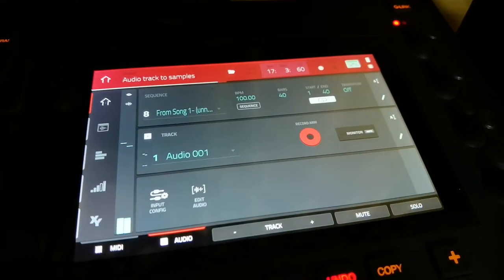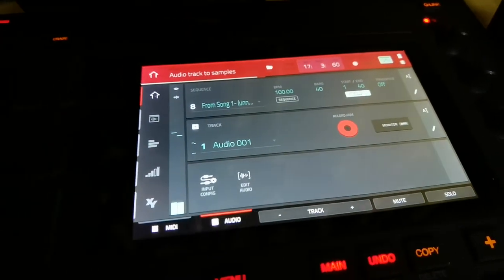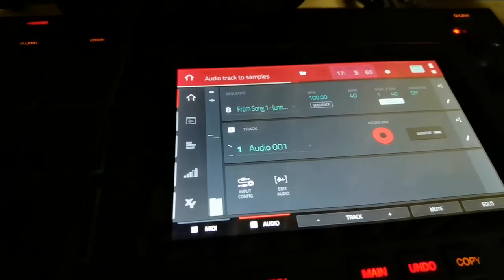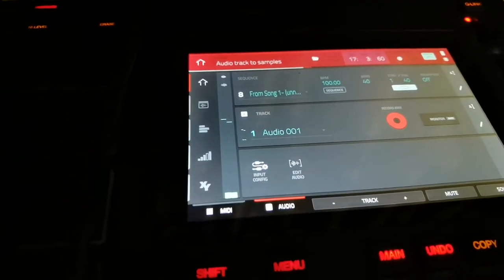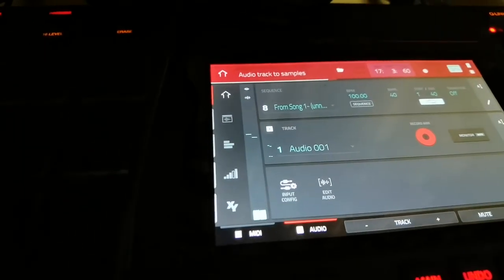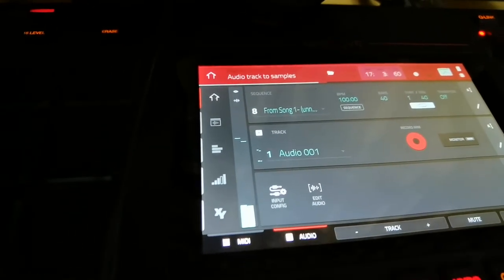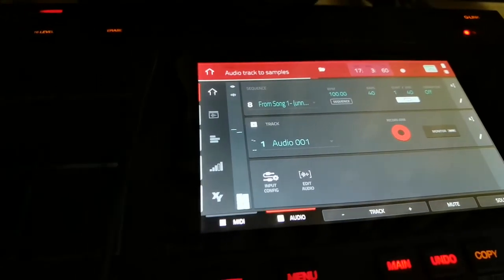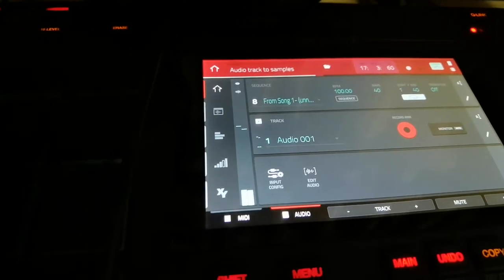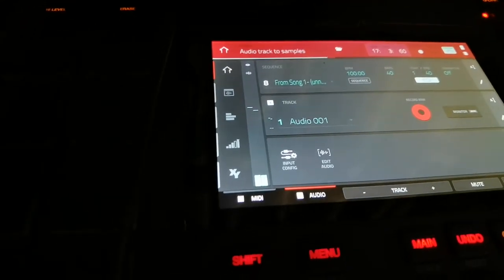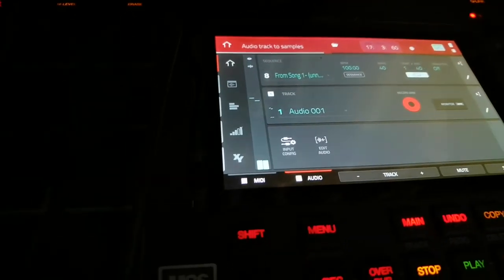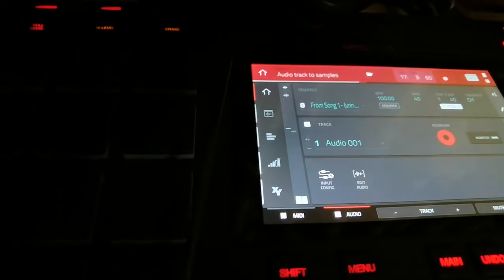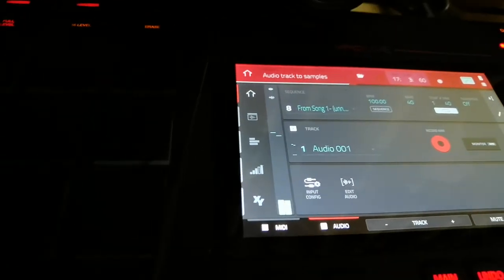And then it'll start recording from exactly where I left off, which is fine. But this is the basic way to fill up an entire song with your audio recording on a single track without having to do sequence by sequence — you can just convert it like that.